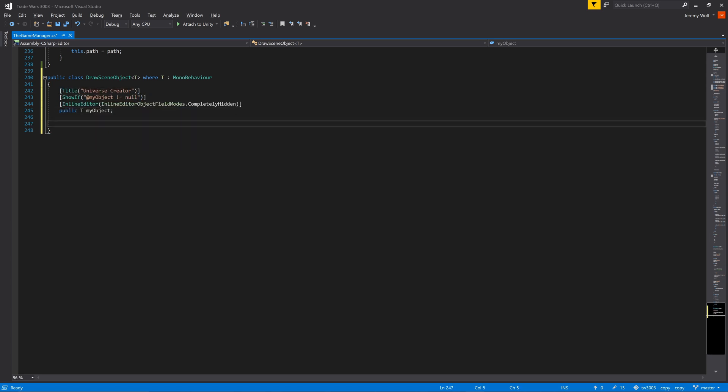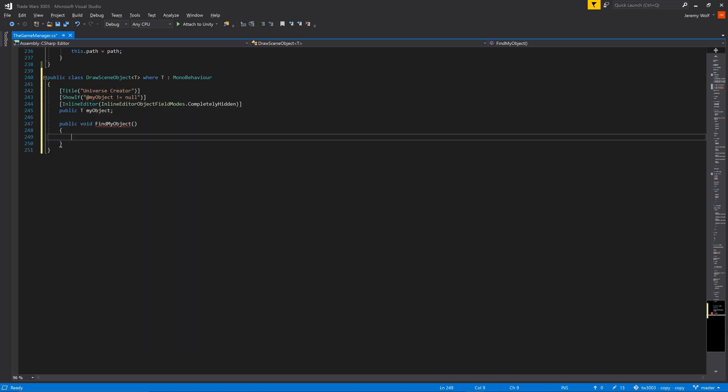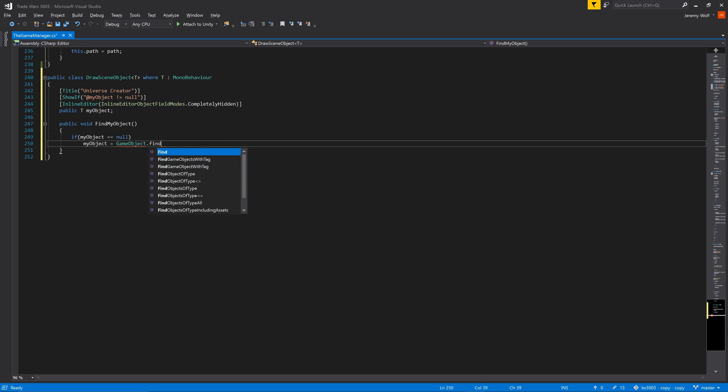We can then add a function to find the instance of the manager in the scene. This function can be made public and called when the editor window initializes.